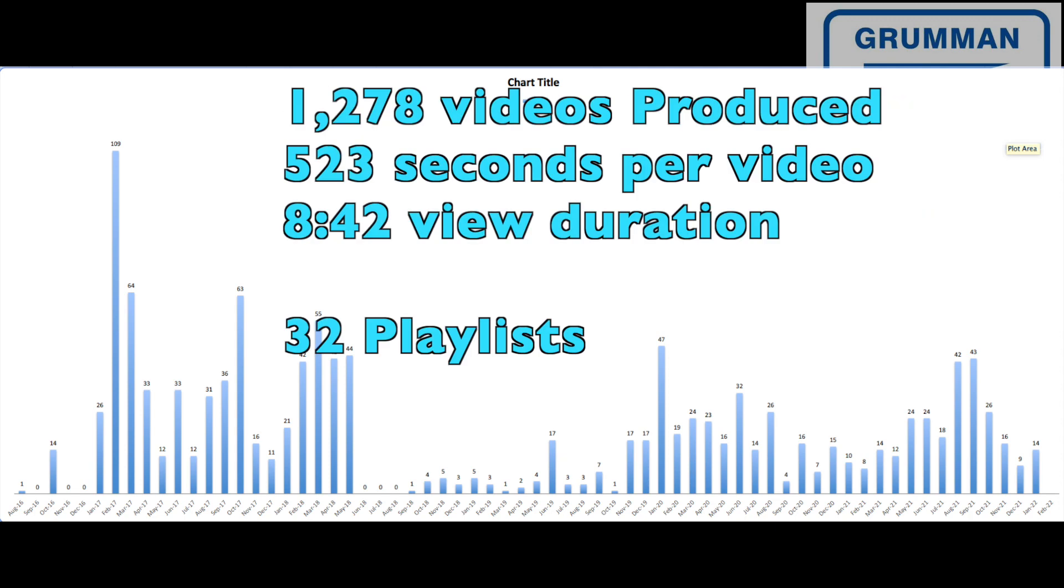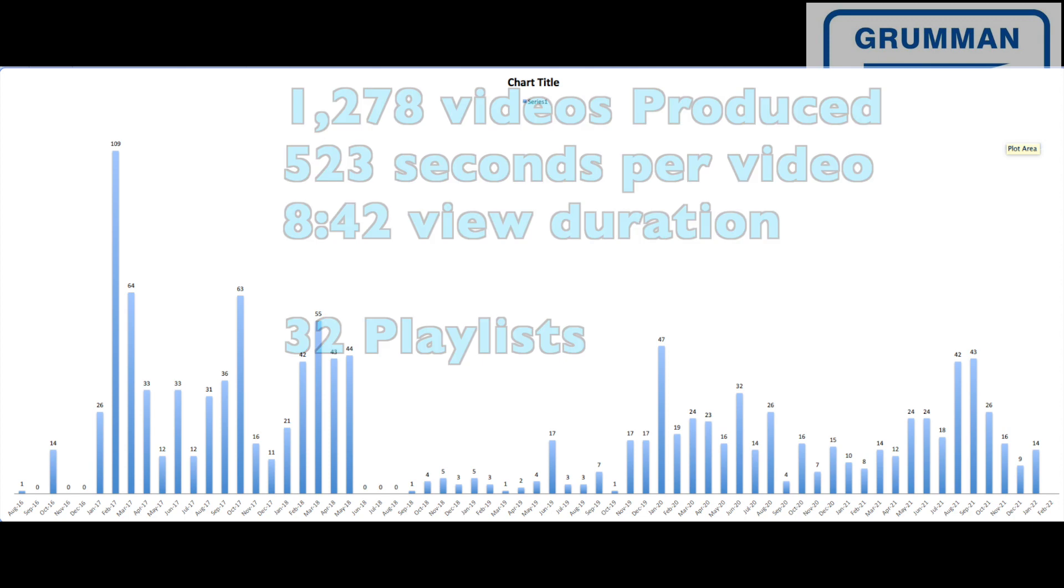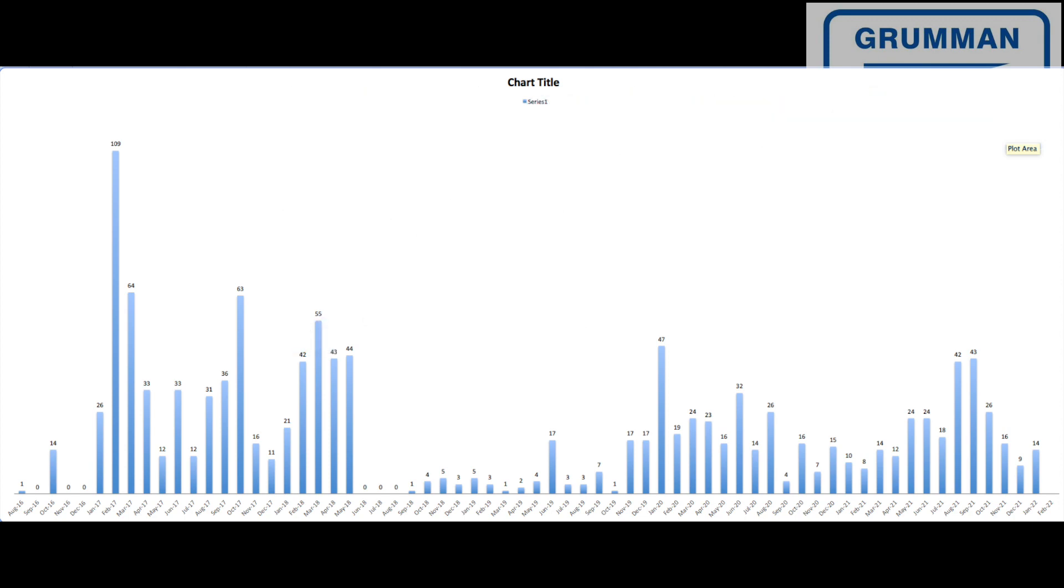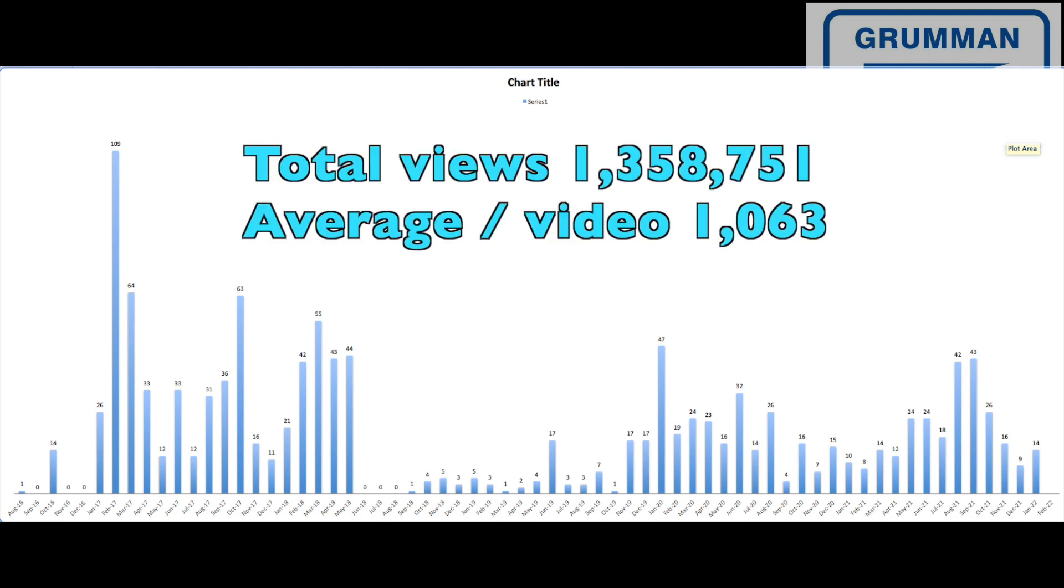So looking at some of the overall numbers, as of the time we produced this, we had done 1,278 videos. That's 523 seconds per video on an average, 8 minutes and 42 seconds view duration. And to organize them, we have them in 32 playlists to help you find them. So that's when you look at it all, all the videos together.